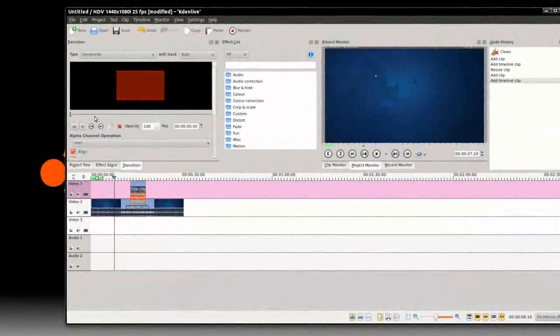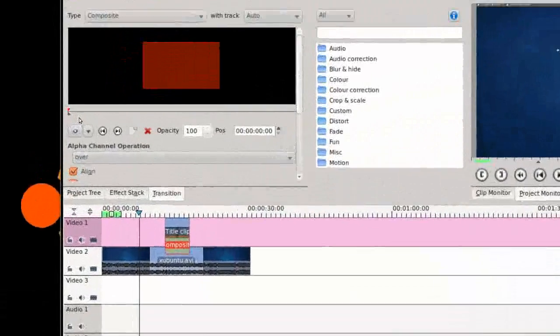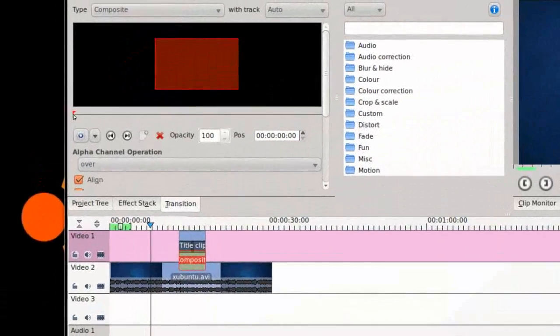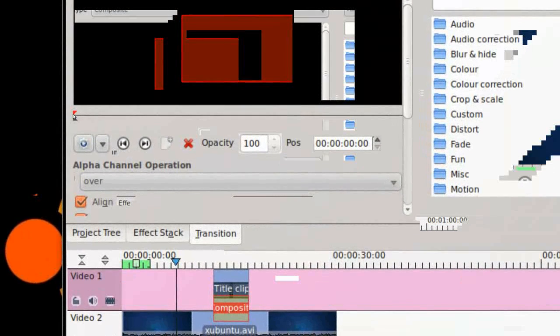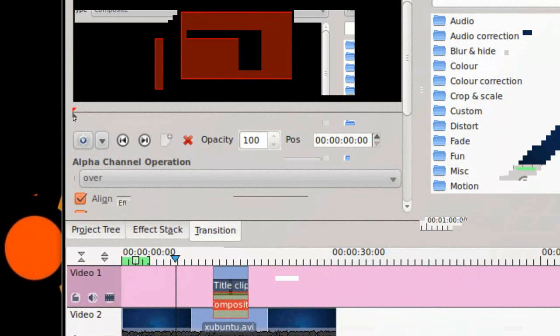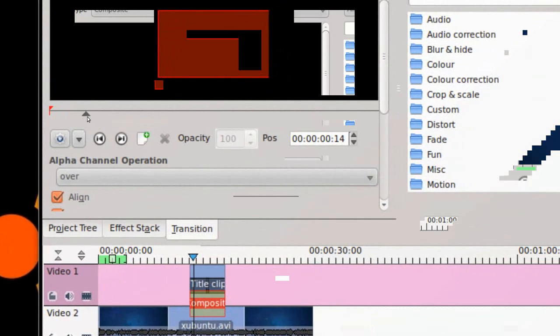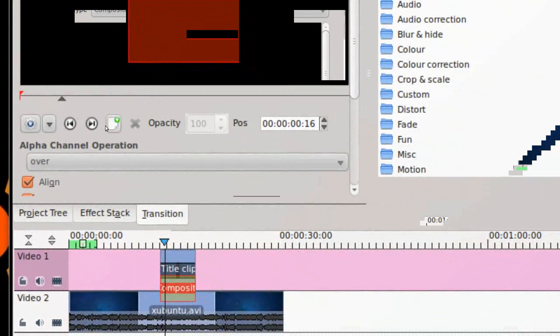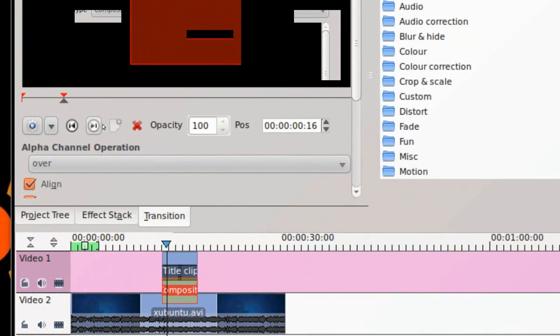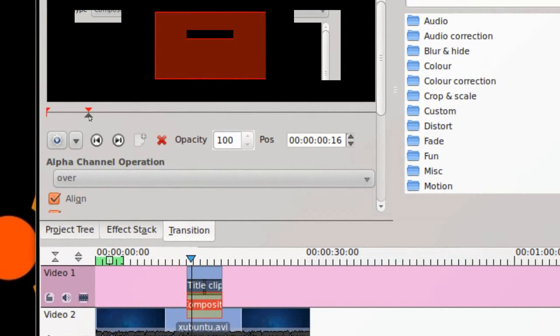Now we want it to fade out and fade in. You see this red arrow here? You want to select that gray arrow down below it, select it right there, and click on Add Keyframe.